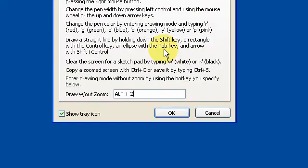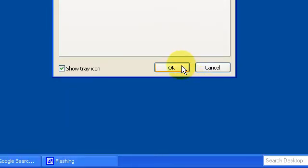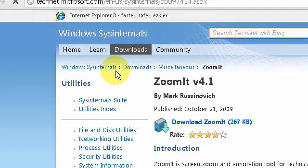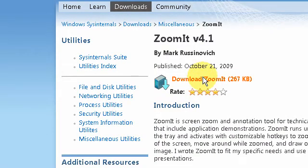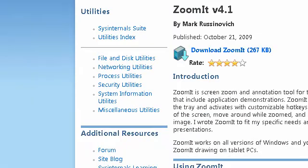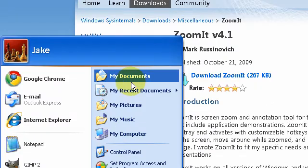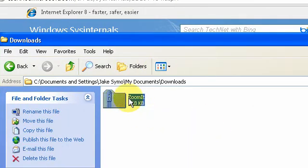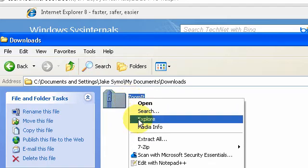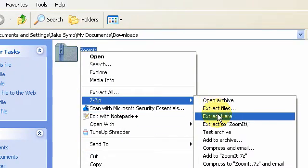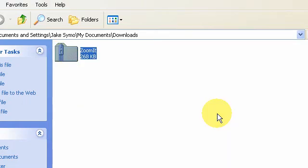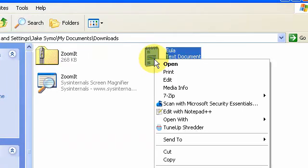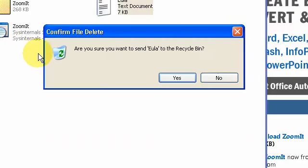Let me just show you how to download it. You can search ZoomIt on Google or google.co.uk, click the link, and save the file. Then go to My Documents, go to Downloads, find ZoomIt, right-click it and open it with 7-Zip, WinZip, or WinRAR — whatever you use. Then just copy the file to your desktop and you're done. I've already got it on my desktop so I'll just delete this copy.